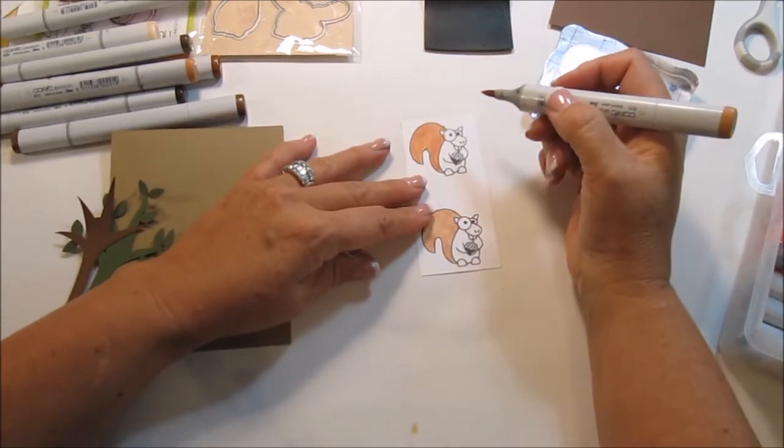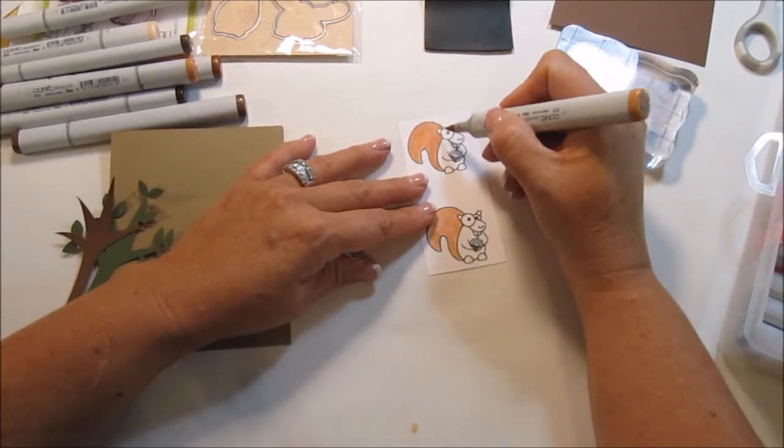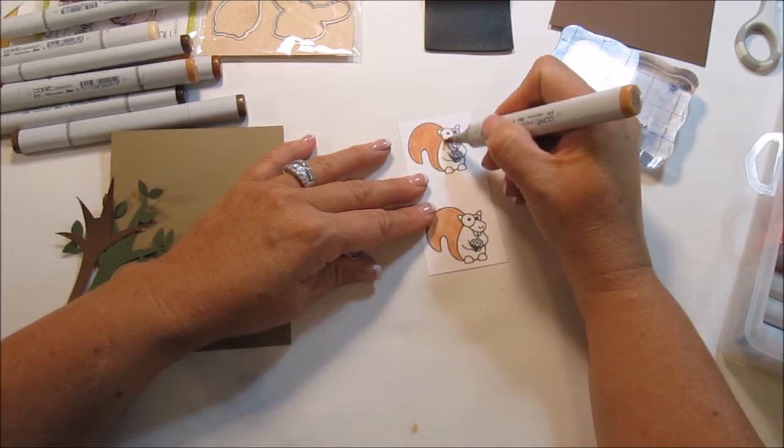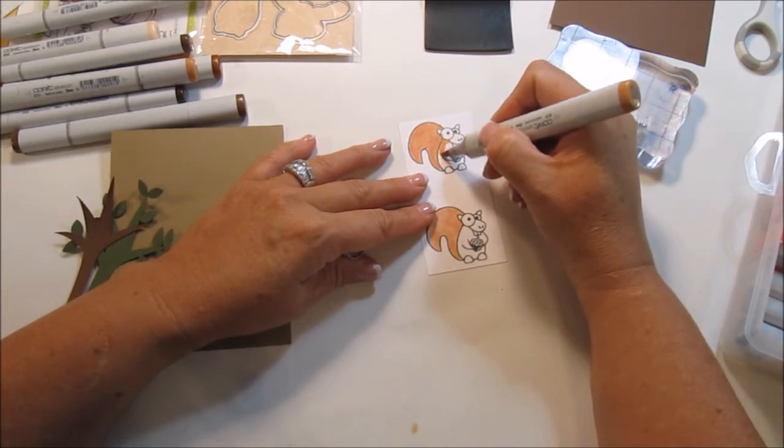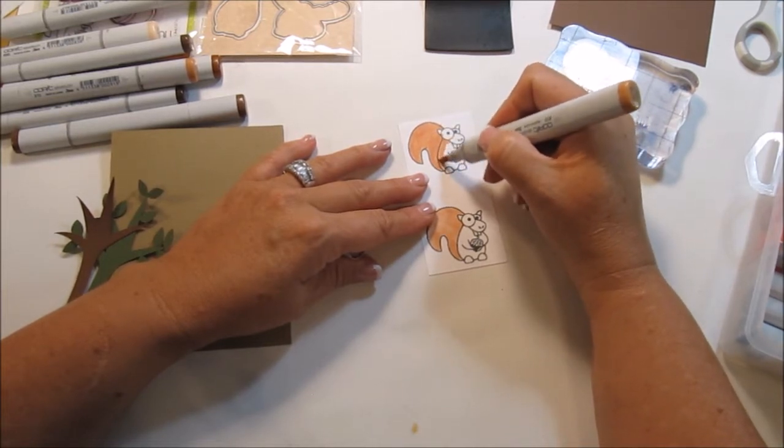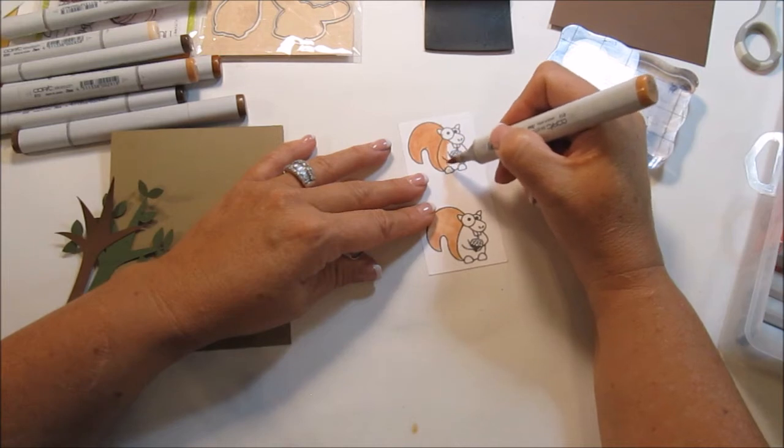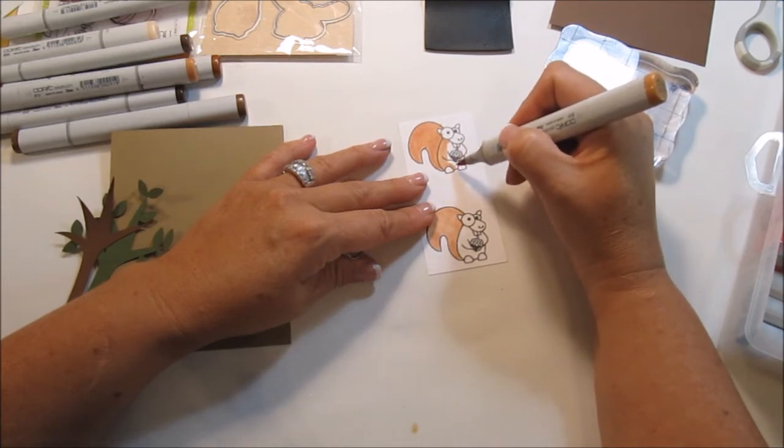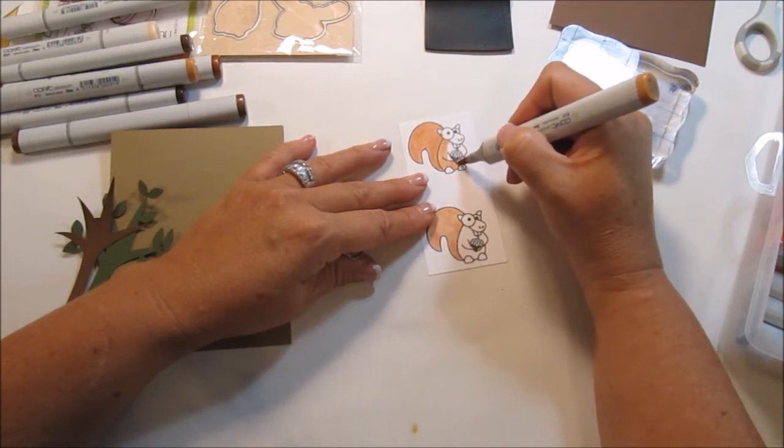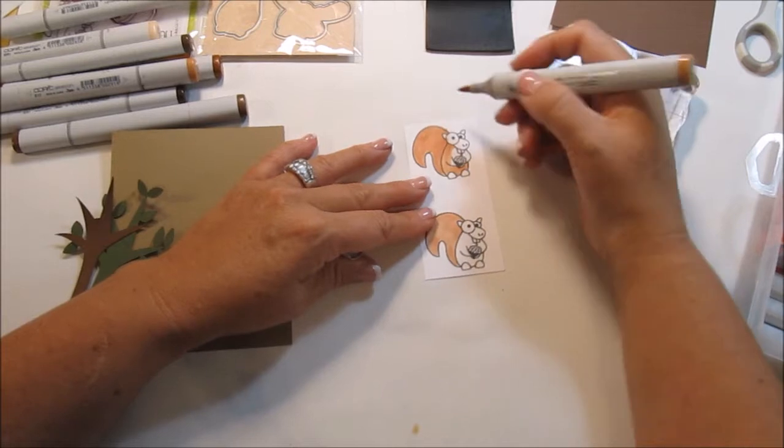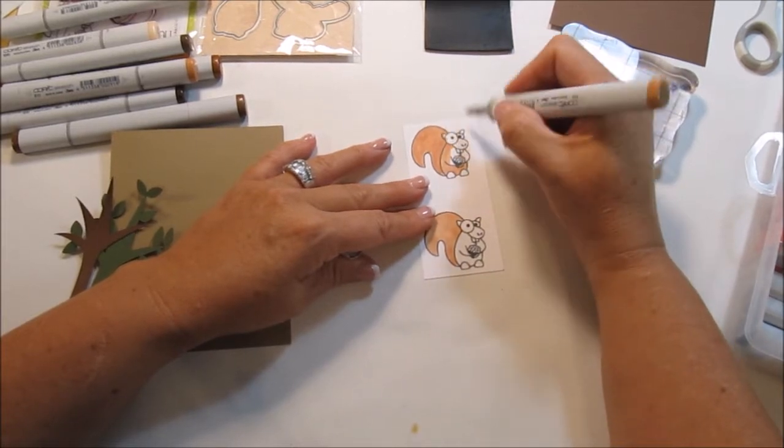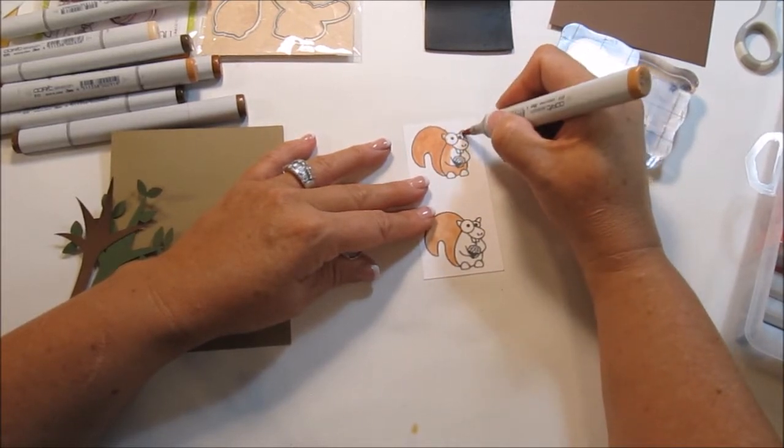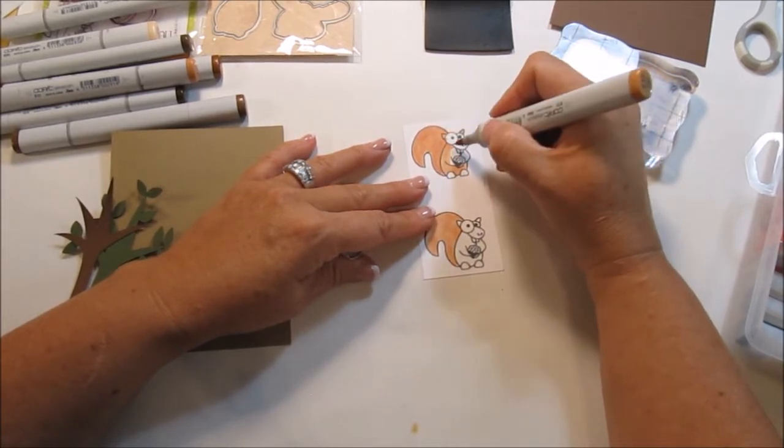I'm going to go back up to that little guy up there and try to get his lines a little bit more smooth. Okay, let's go ahead and do his body. I went on his eye there, so I'm going to go ahead and let that dry and then I'll go back with my blending pen.